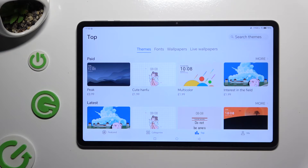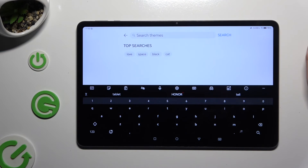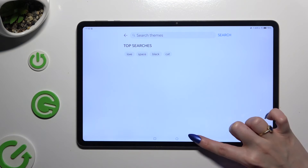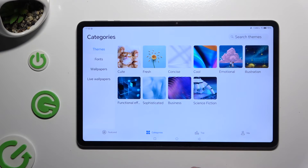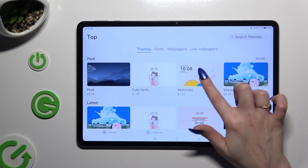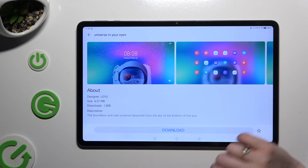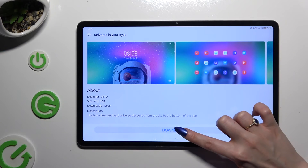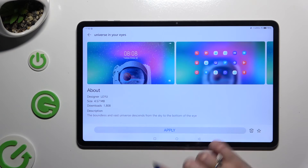You can even click on the search bar at the top right corner and type in whatever you want to. After finding a perfect theme, just click on it, hit Download at the bottom, and select Apply.